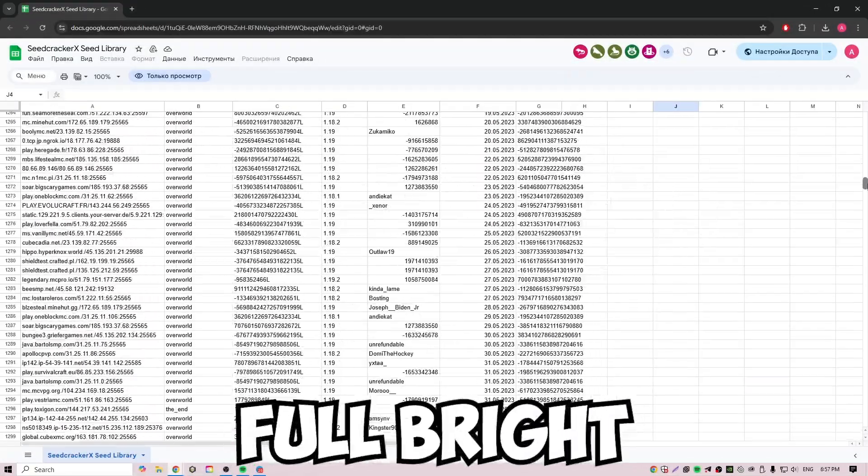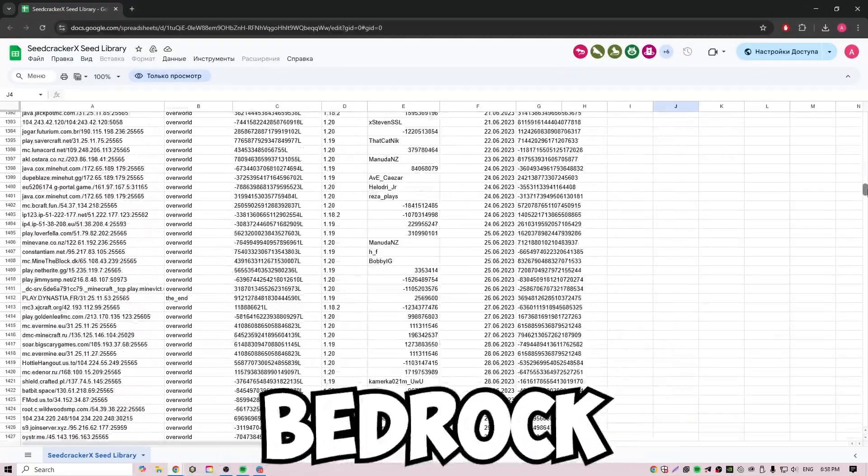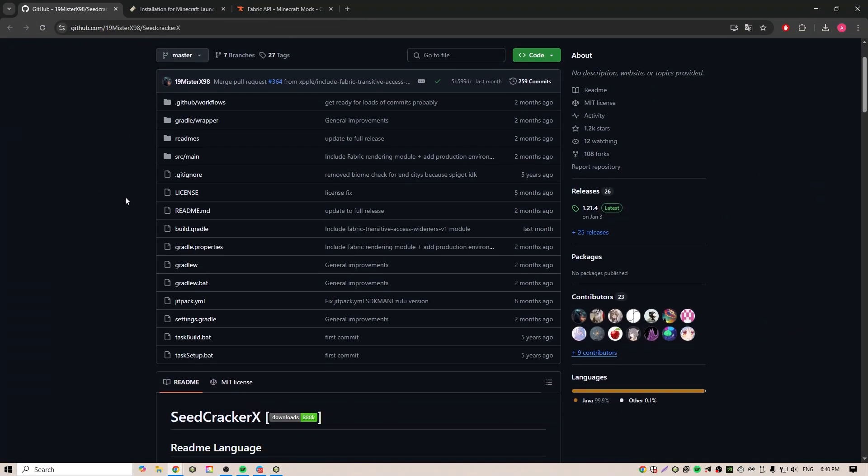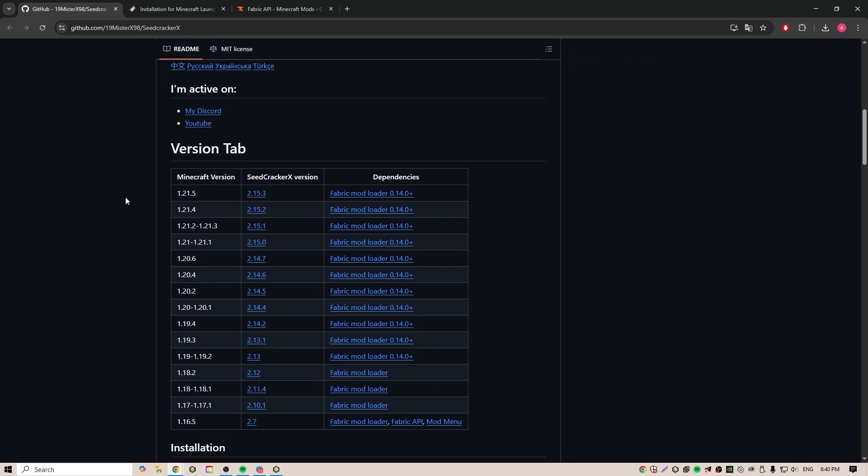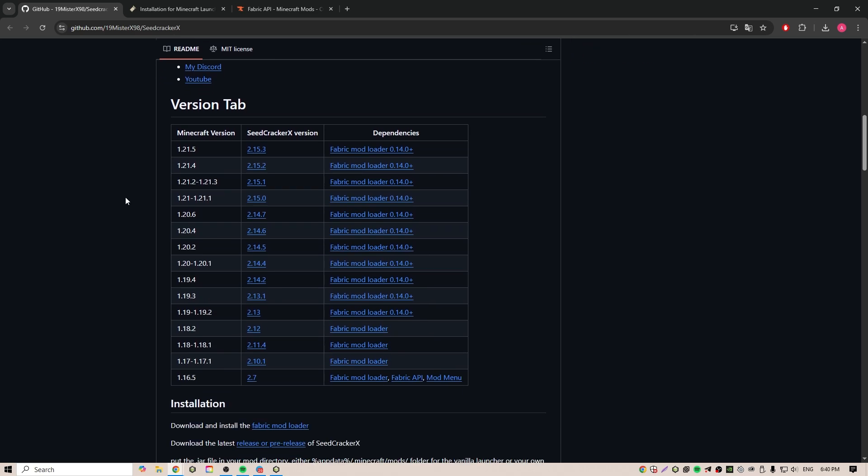I'll show you how to get the seed of every Minecraft server. To do this, we need to download something. So let's take it one step at a time.